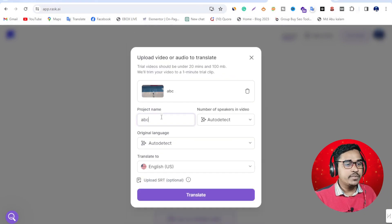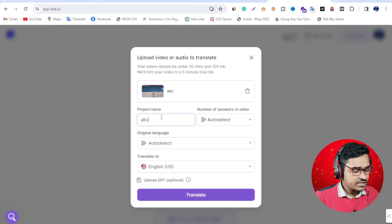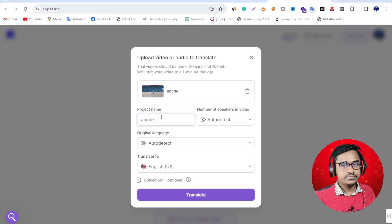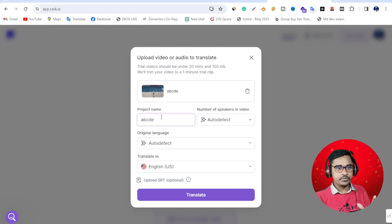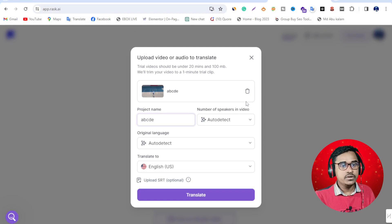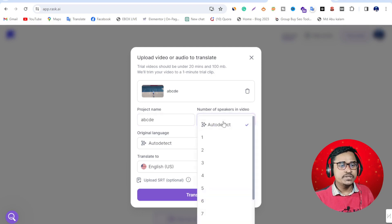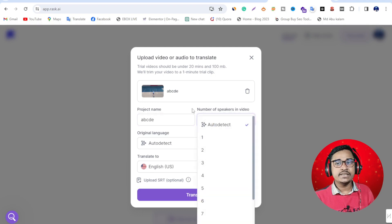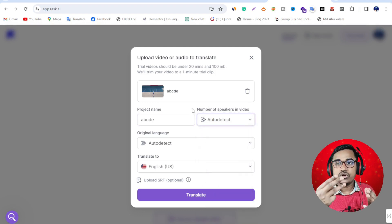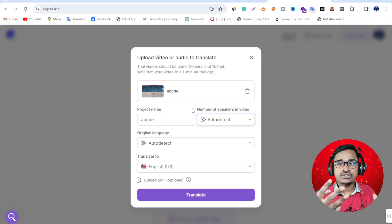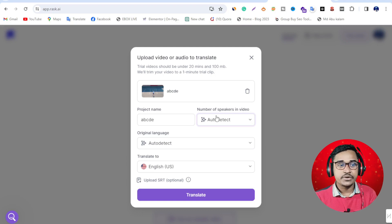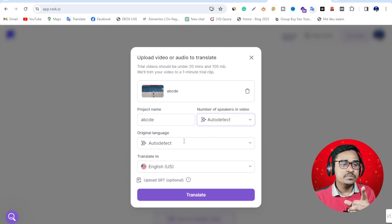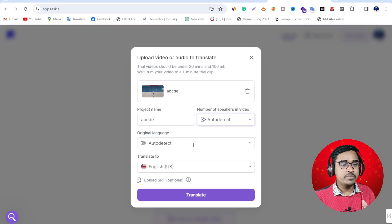I want to name the project. Number of speakers in video - please select this. If your video has two or three people speaking, please select this option. My video has only one person speaking.